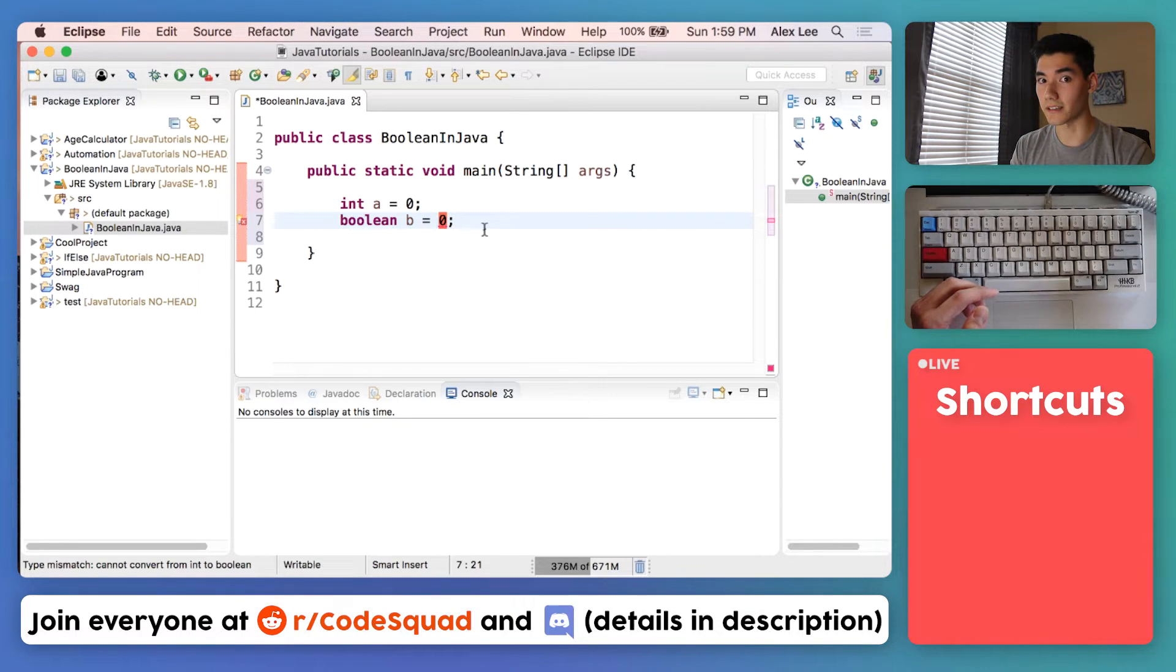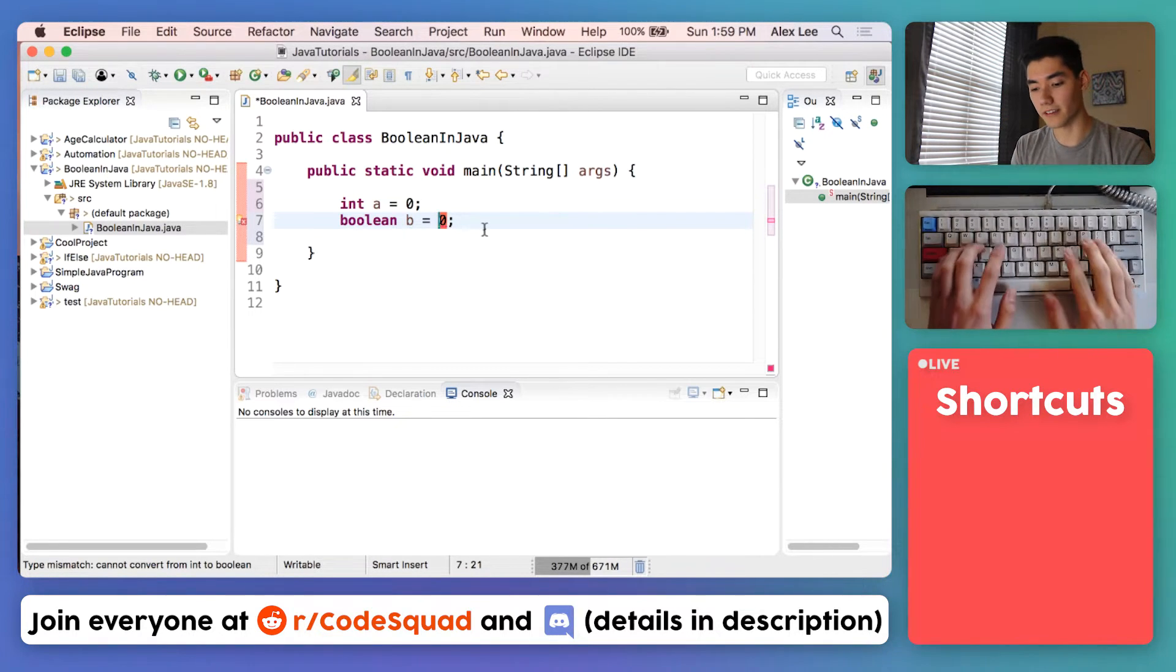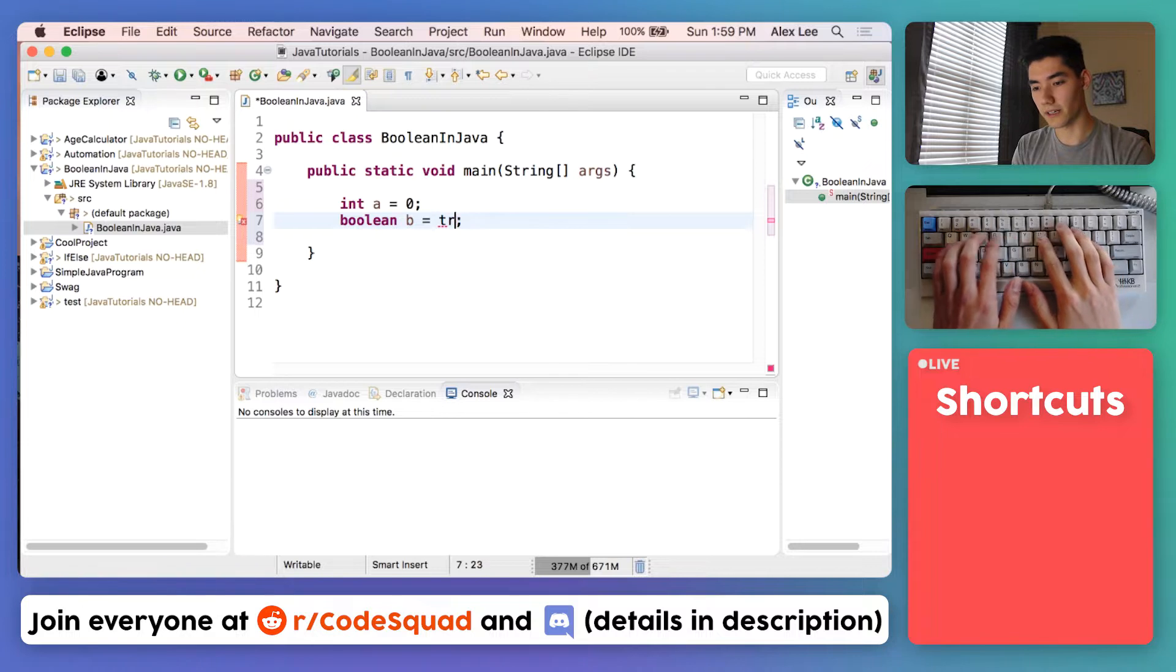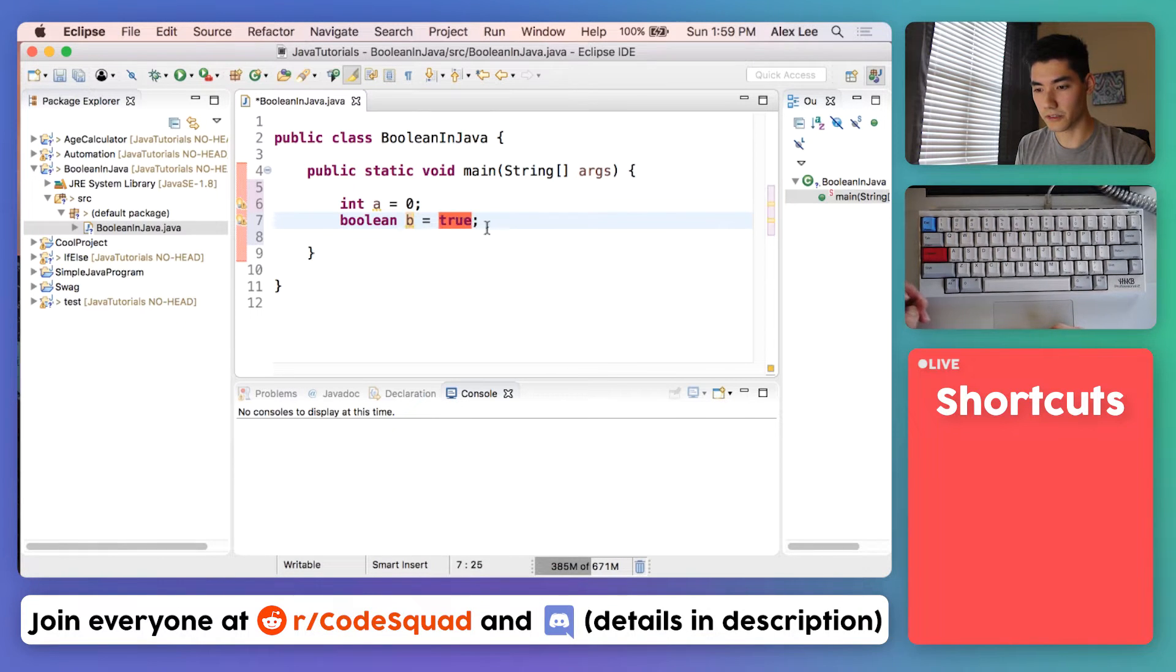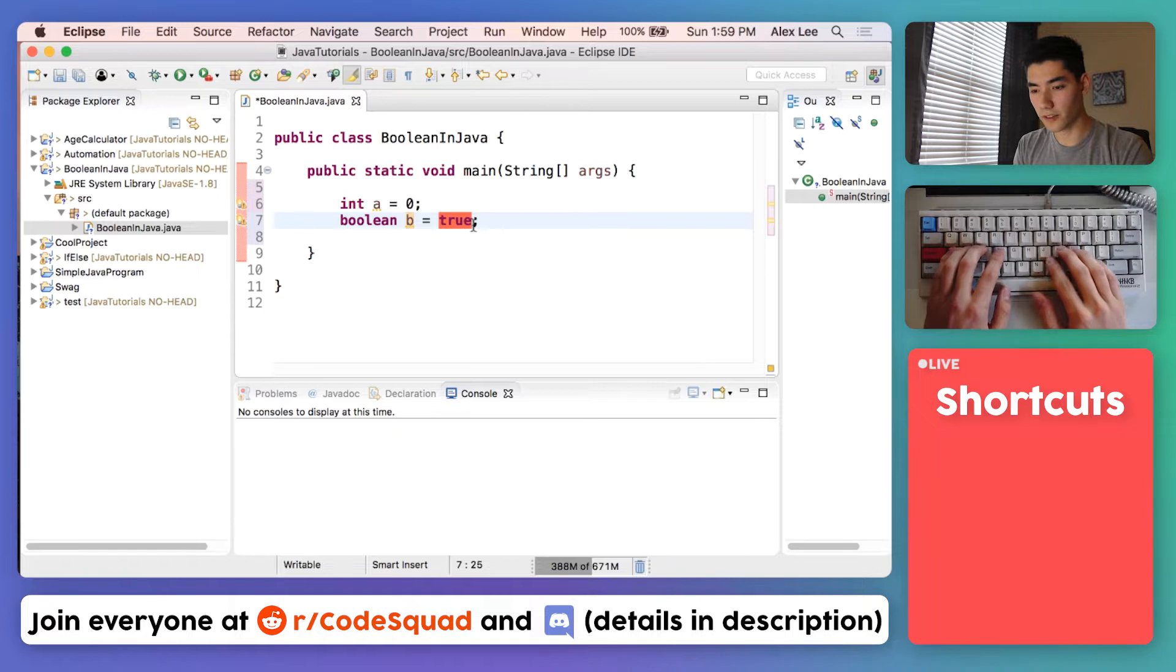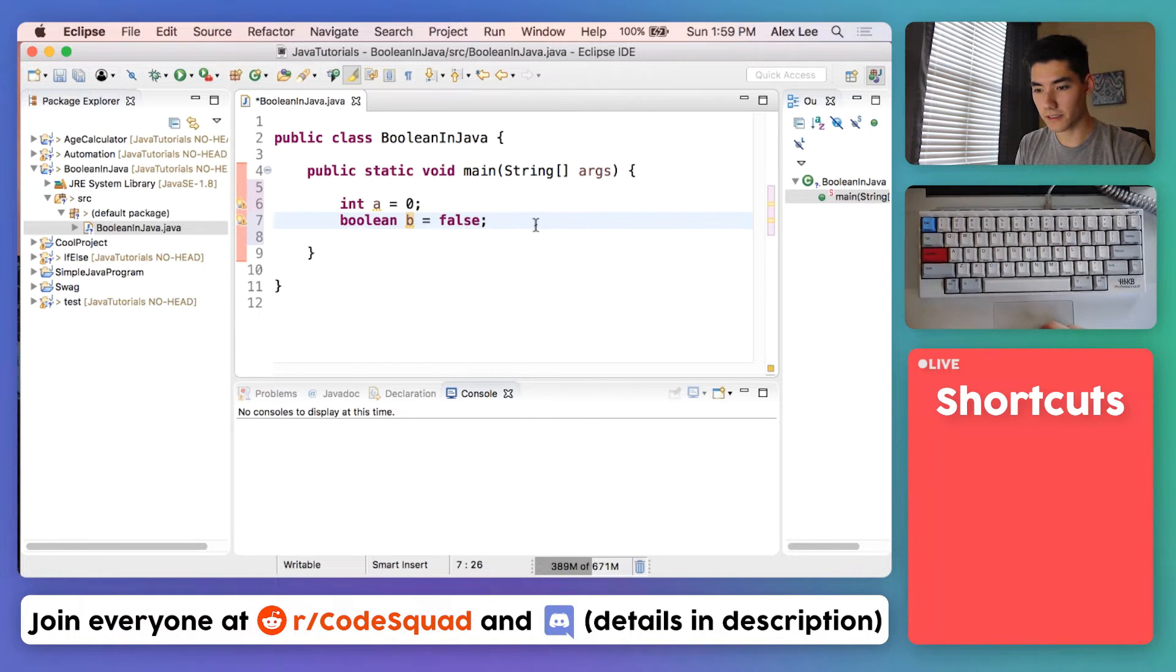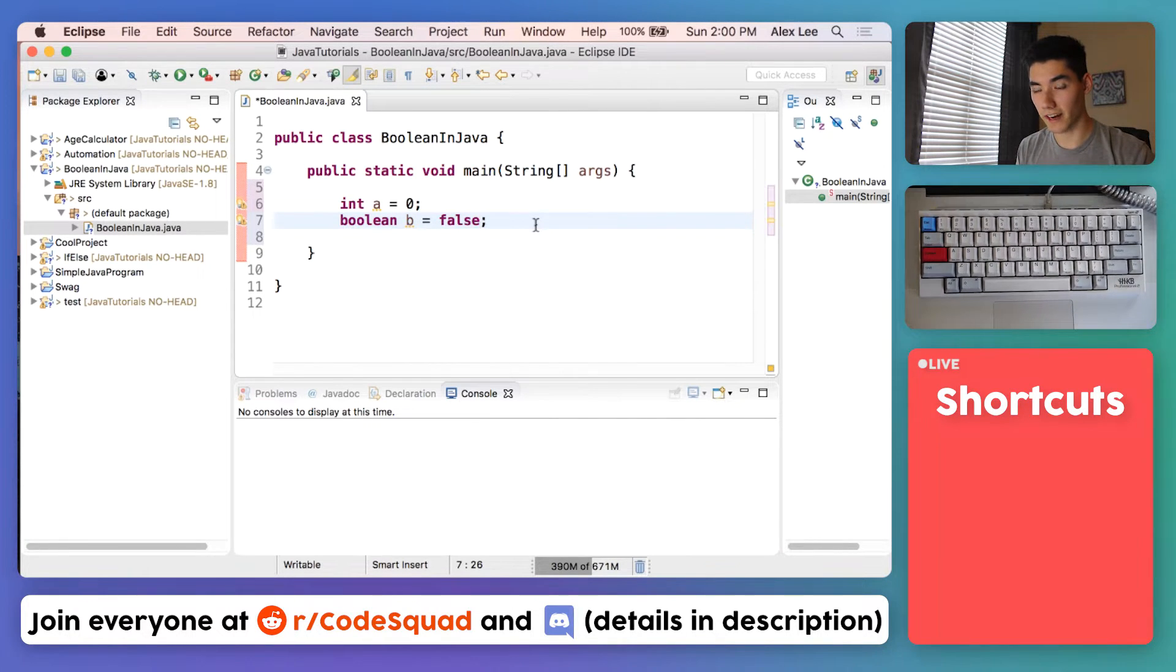It has to be either true or false. It can only be those two things. True or false, nothing else. So we can type true and now B is stored as true. The other option was false, so we can type false and everything works great.